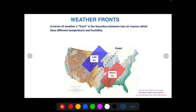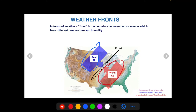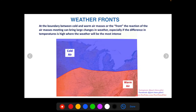So the front is where the two armies meet. In terms of weather, the front is the boundary between two air masses — cold air and warm air — and where those two meet, that's the front. It's the dividing line of the two air masses, so when you cross that line you're going to feel a change in temperature, humidity, and other factors. The reaction of air masses meeting can bring large changes in weather, especially if the temperature difference is high.